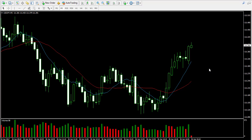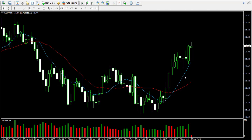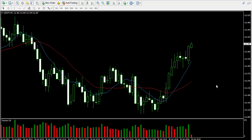Currently I'm looking at the 5-minute chart of the USD/JPY forex pair where I have two simple moving averages. The blue one is a 10-period moving average and the red one is a 20-period moving average. I've also included the volume indicator on the chart.